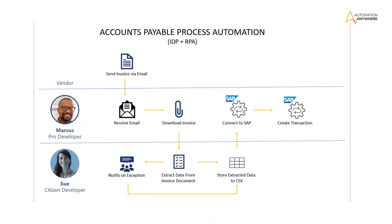To automate this process we need to receive emails, download invoices and send them to the IDP module for extraction. The IDP module will generate CSV files with the extracted data. Some documents will require manual review so we need to notify users when such documents go to a validation queue.